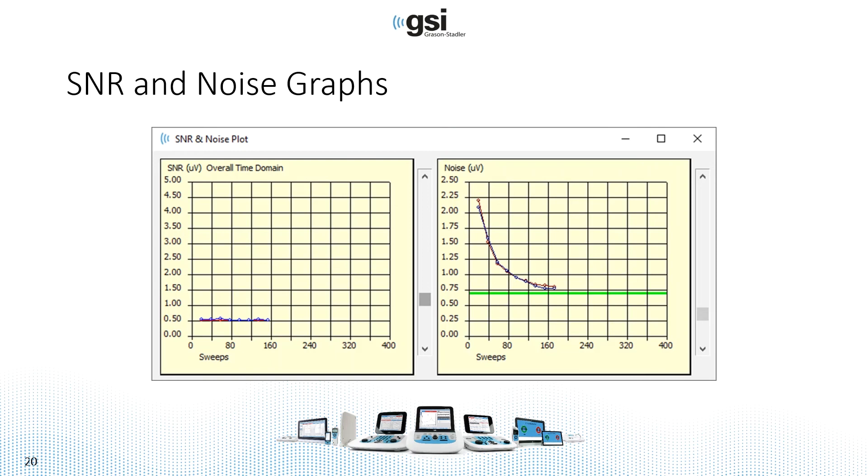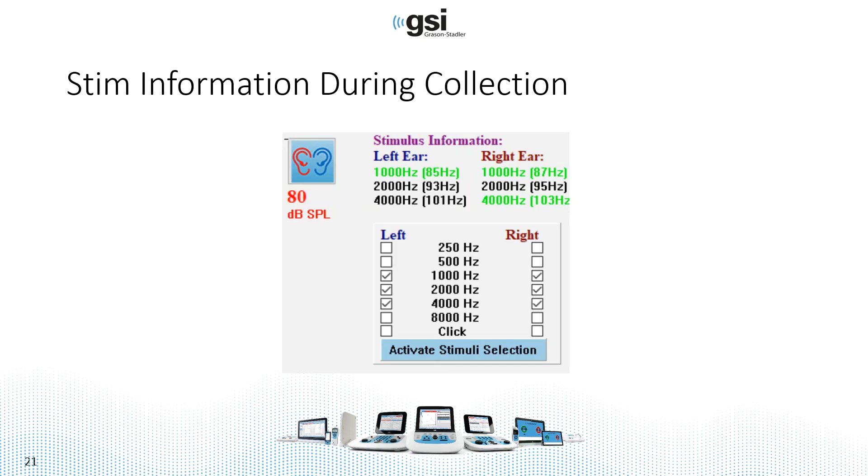The bright green line in the noise graph is the stopping criteria for noise. So if noise gets down to 0.7 microvolts, you should be able to see a response there. And if it's not there, then you should probably stop the recording. So it will automatically stop once the noise gets that low.